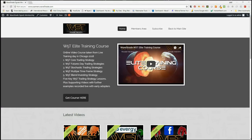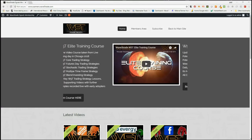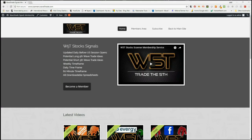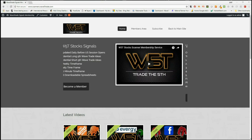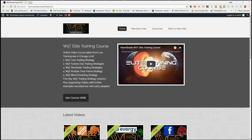Hi, this is Paul from wave5trade.com and this is my daily stock signals video for Wednesday the 19th of September. I had a couple of days off on the videos as I was training with my inner circle, but I'm back.